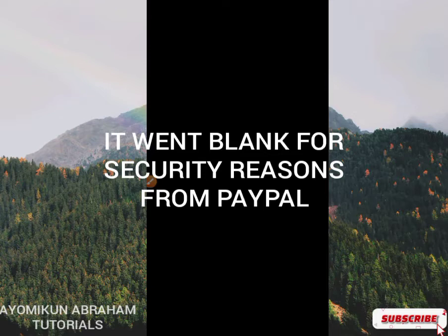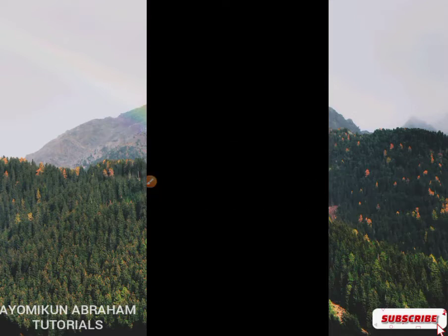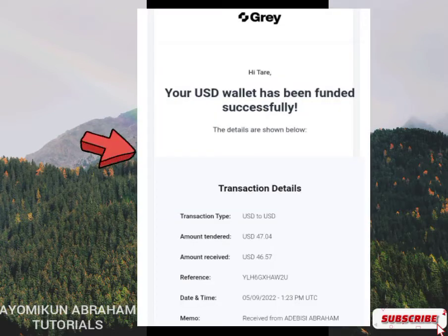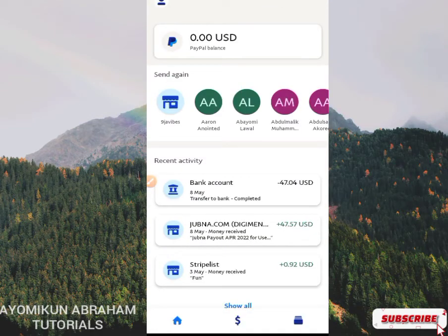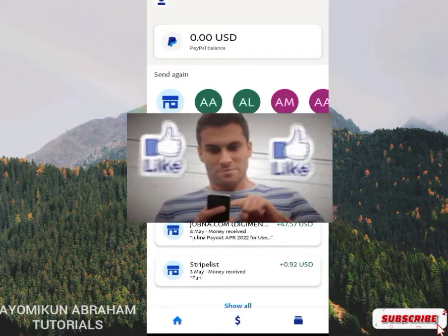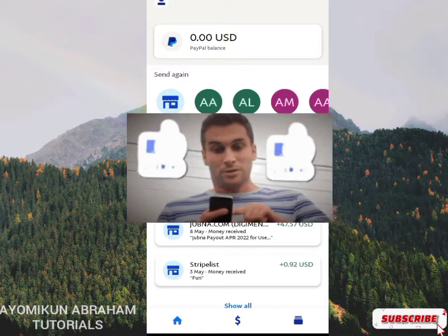I sent the fund on the 8th of May at 3:16 PM and received it in my bank the following day, the 9th of May. Everything was successful with no issue at all. So if you want to enjoy something like this, make sure you watch this video from beginning to end and give this video a like.